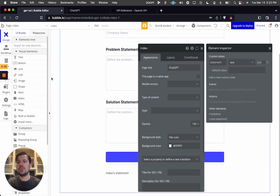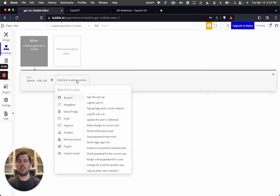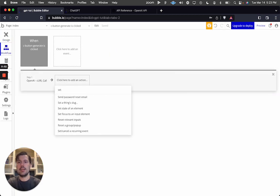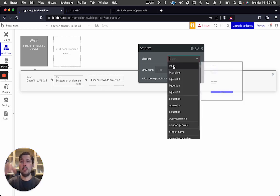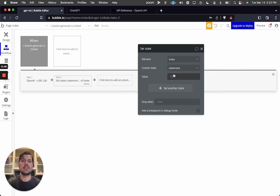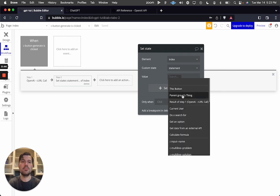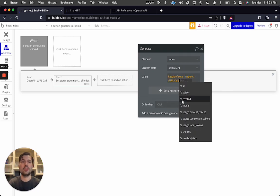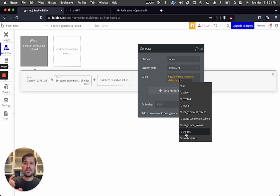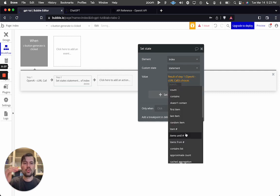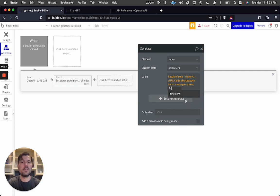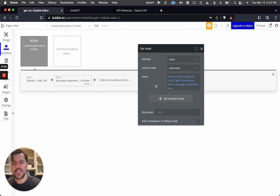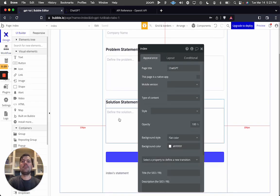To display the data, I set up a custom state at the page level called 'statement'. In the workflow, add a 'Set state of an element' action targeting the page, set the custom state 'statement', and for the value use the result of step one. Navigate to 'choices', then 'message', then 'content', and pick the first item.